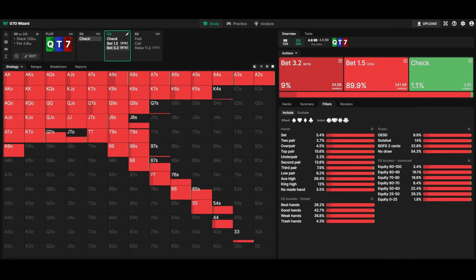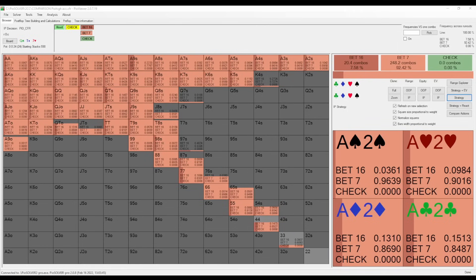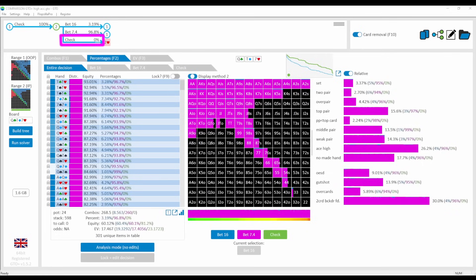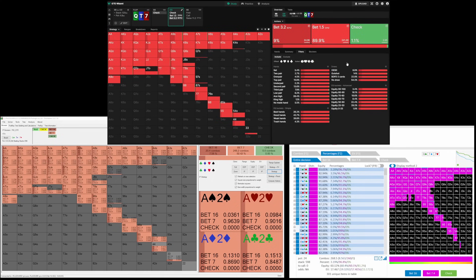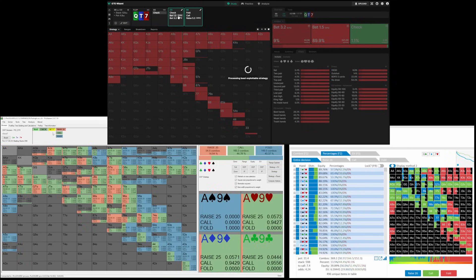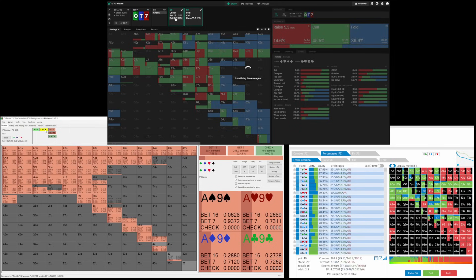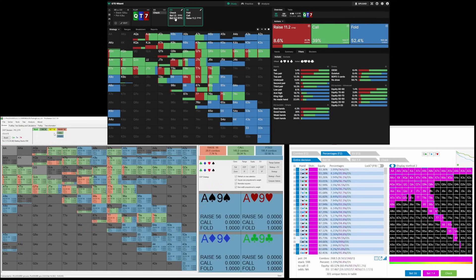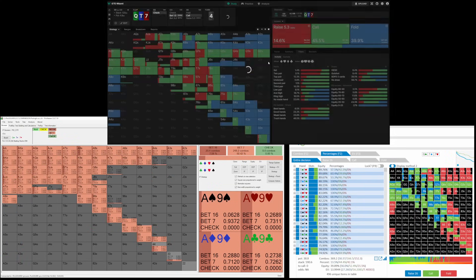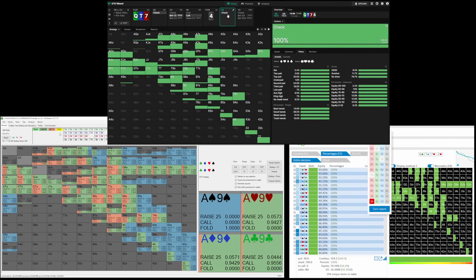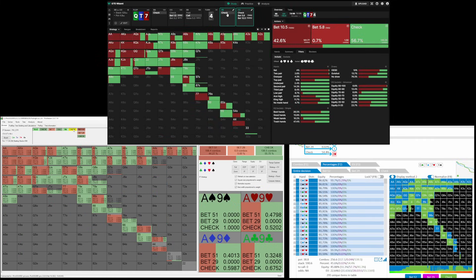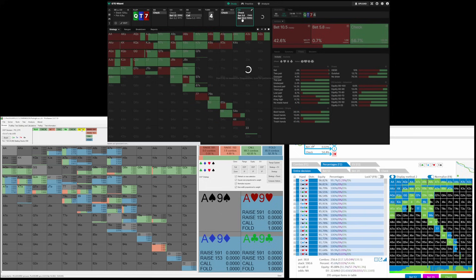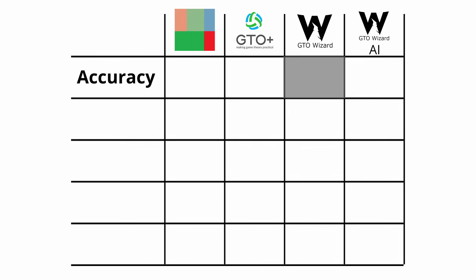When we look at GTO Wizard, we do see that there is basically no checking range. Wondering why there was a difference, I let both sims on the other solvers run a longer time to reach a more accurate result. And after half an hour on each of them, both PioSolver and GTO Plus also showed a solution with no checking range. So apparently GTO Wizard's solutions have been solved to a pretty high accuracy. Going through some of the nodes, we can also see that results between all three solvers are very similar, which I think is a good enough reason to trust the results of all of them.